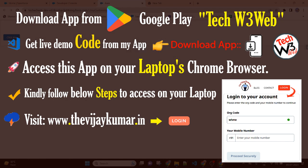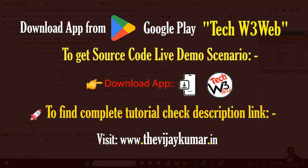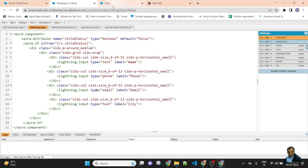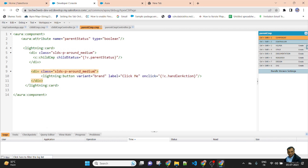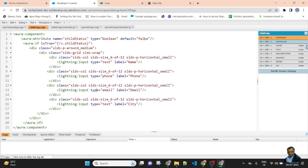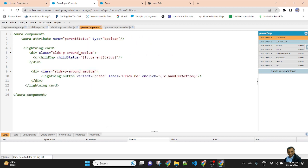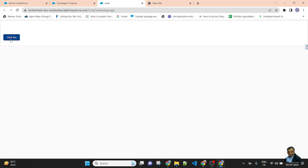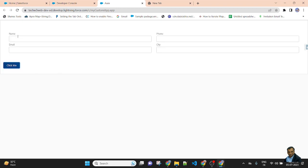Whenever we click on the button, the child component becomes visible. The child component has a small form with fields for name, phone, email, and city. By default the child component attribute value is false, so the form is not displayed. When it gets the value true it will automatically be displayed. That true value is sent via the onclick button from the parent component, and the attribute value is passed to the child.